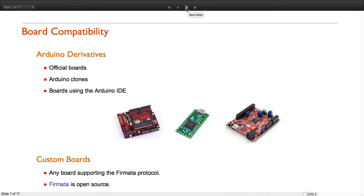ModelPlug is not limited to Arduino boards. It can be used to communicate with other boards supporting the Firmata protocol. Since the protocol is open source, you can even implement it in your own board and use it with ModelPlug.